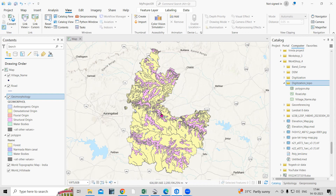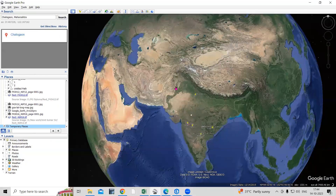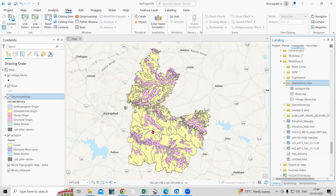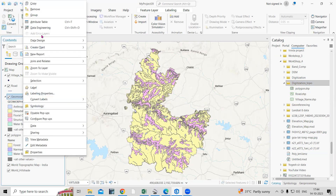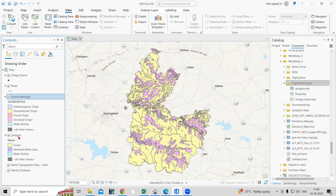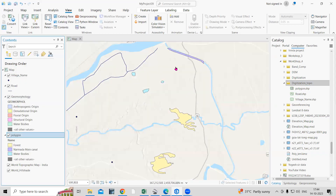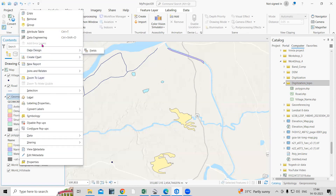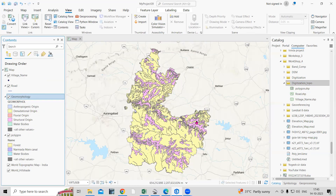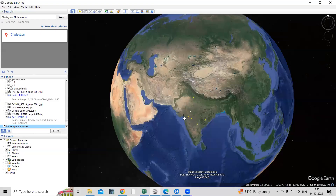Hello everyone, thank you for joining my tutorial. Today we'll see how we can add GIS data into Google Earth Pro — specifically, how to convert a GIS file into KML format. If you have any file, such as a polygon file, point file, or line file, we can convert it and add it into Google Earth Pro.